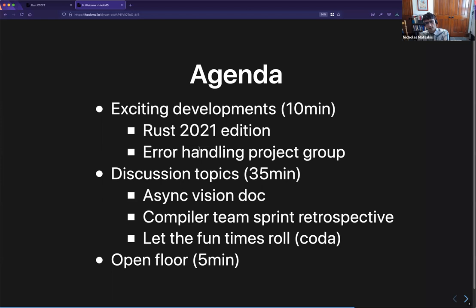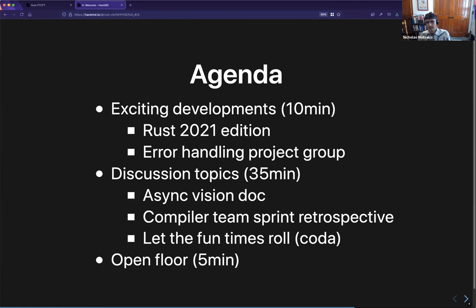These discussion topics are meant to be longer presentations about an idea that may be useful, or maybe it worked, maybe it didn't, and what we might learn from it for other teams. At the end of each section I'll leave a few minutes for questions, and at the end there's some time for an open floor. I figure most of the real conversation will take place afterwards in our usual places — Zulip and internals and so forth.